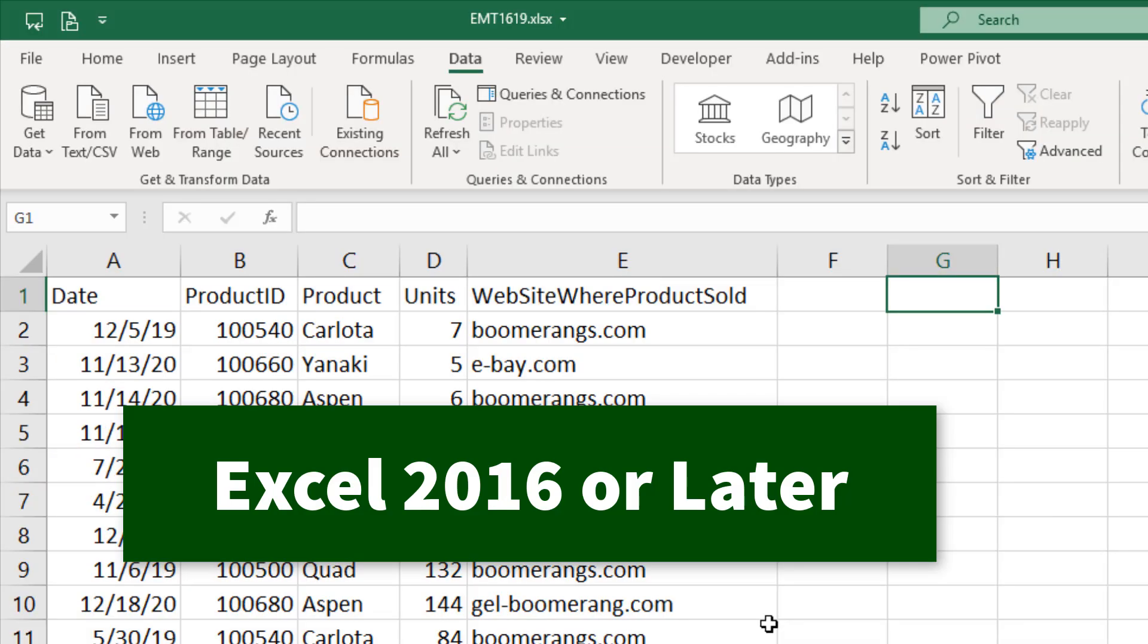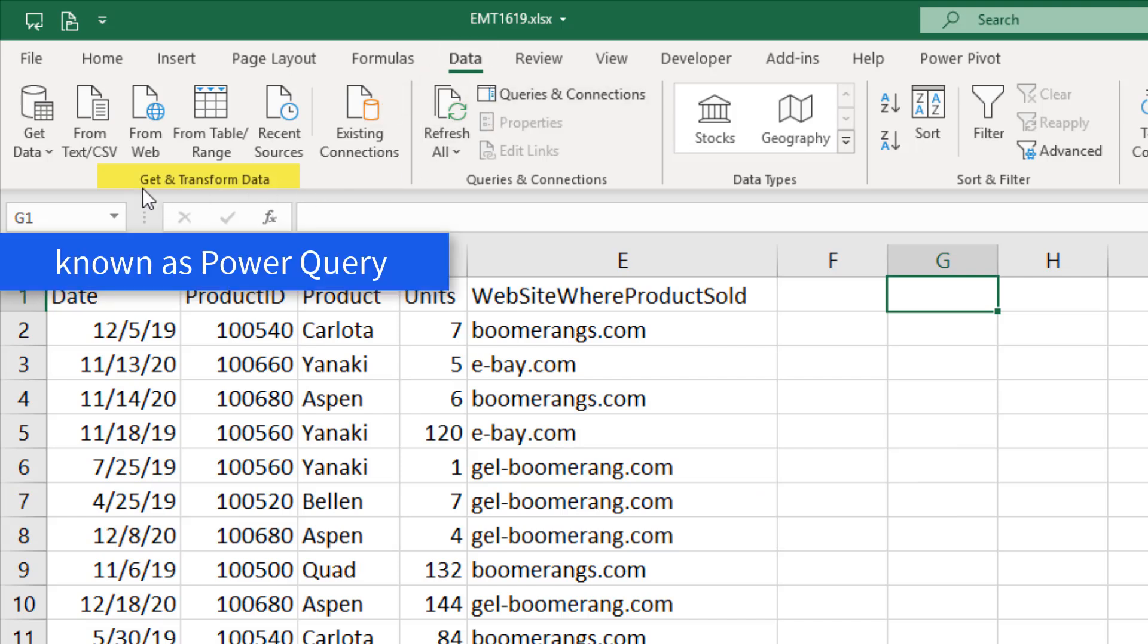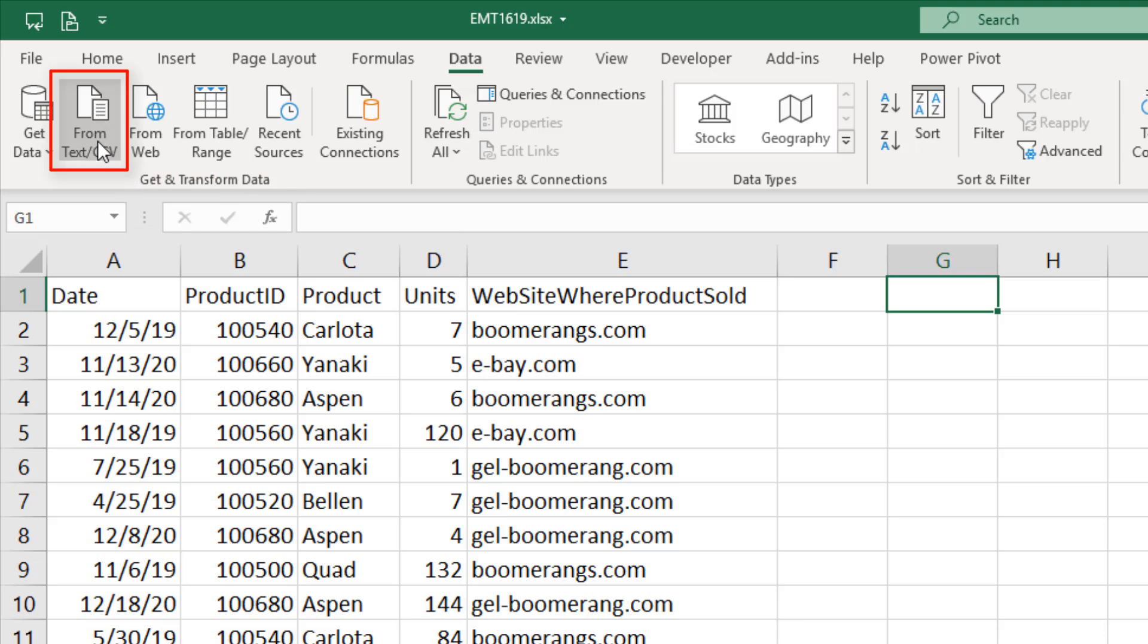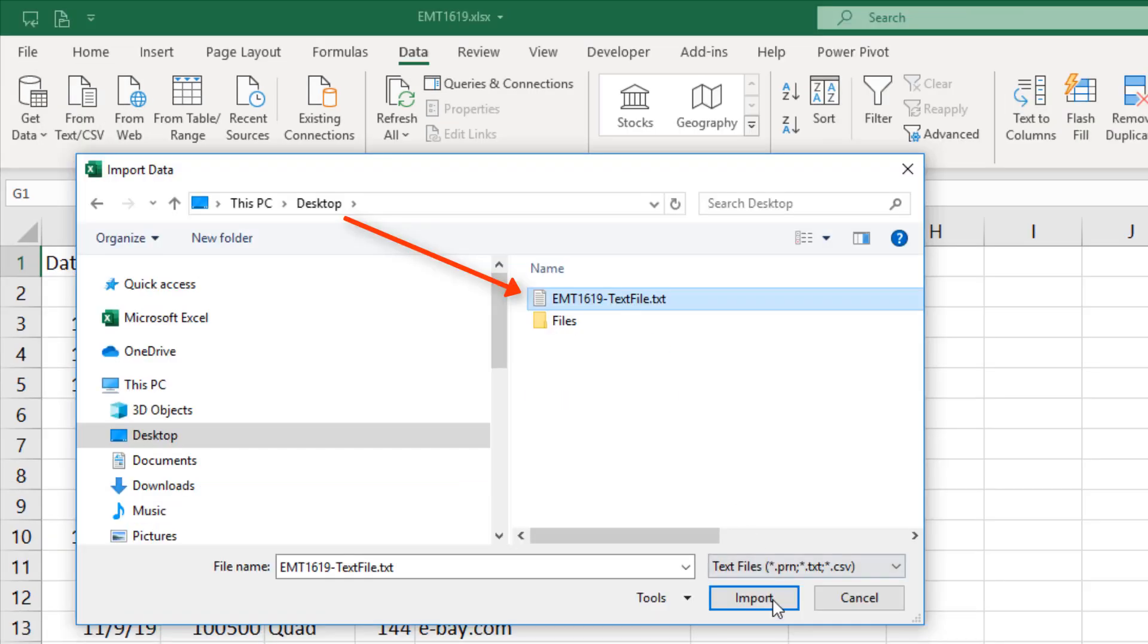If we're in Excel 2016 or later, we go to the Get and Transform Data group in the Data ribbon tab, which is Power Query. Then we go from Text CSV. We find our file and click Import.